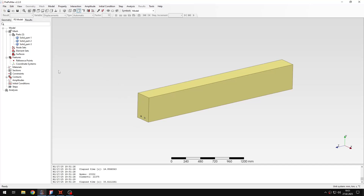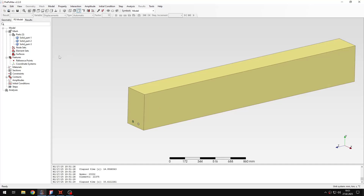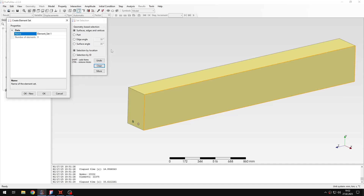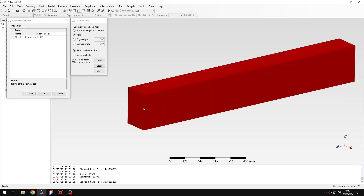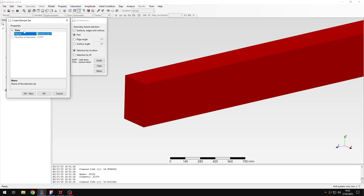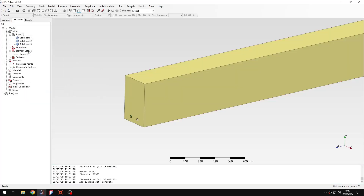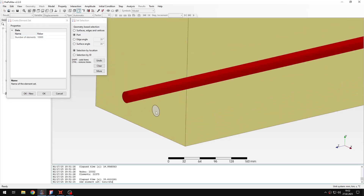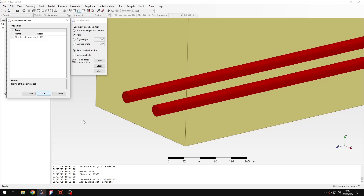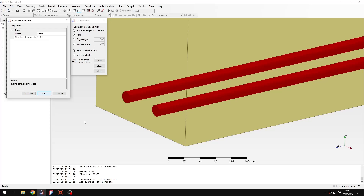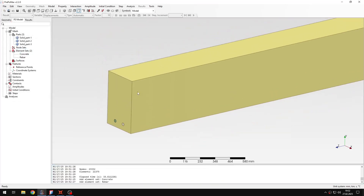Let's define the sections based on element sets to make it easier to edit the keywords. I'll create the first element set for the concrete part — I'll select the whole concrete part and name it 'concrete'. Then I'll create another element set for the rebar, selecting those parts, and name it 'rebar'.